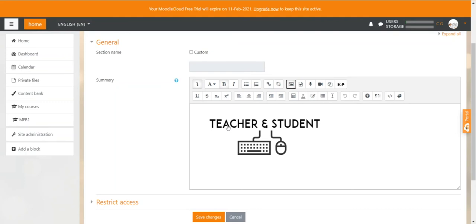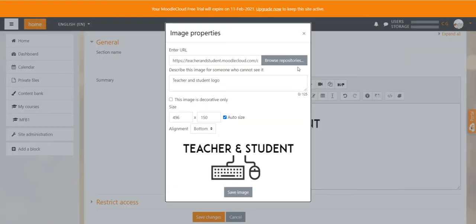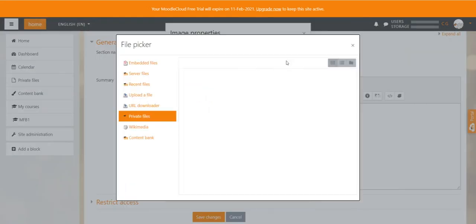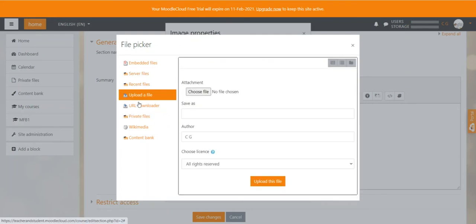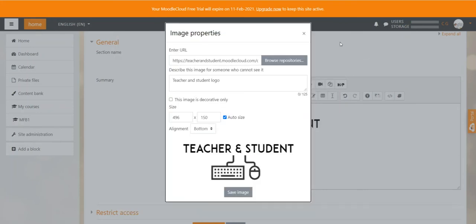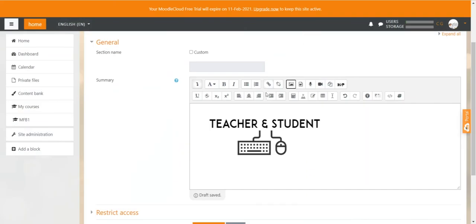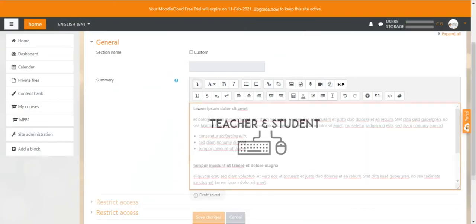If you haven't uploaded an image in your private files area you just go to browse repositories and upload a file here. I just now create a bit of text here and I'll be back in a second with you.